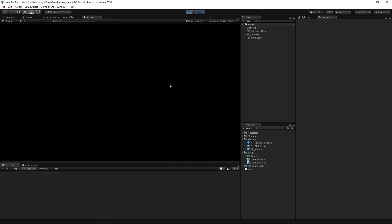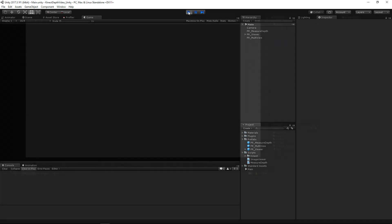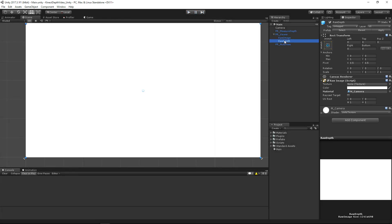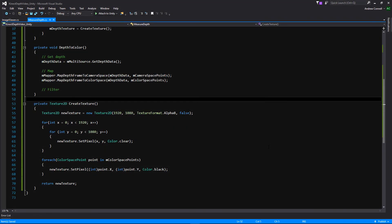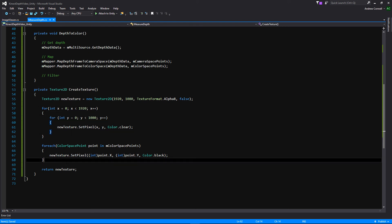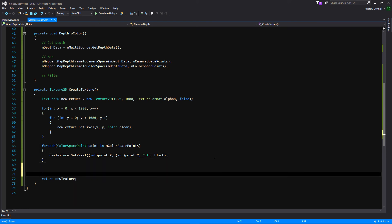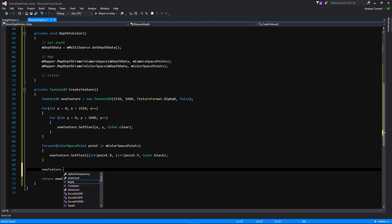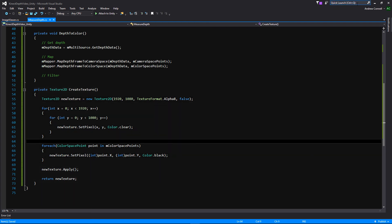We hit space bar and it's literally all black. Let's see what we screwed up. Looking at the depth image — I think when I duplicated it I kept a material on it, so let's delete that. Going back to the measure depth script, I see the issue in CreateTexture: we're setting the pixels to clear, then setting the black ones, but we forgot to call newTexture.Apply() to commit all the changes. Naturally, without Apply it won't show up. Let's try again.